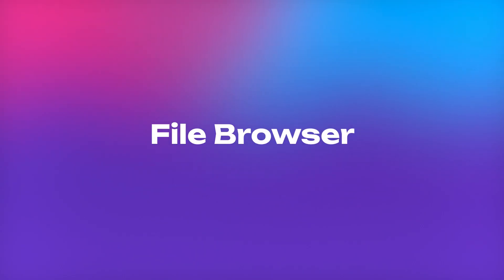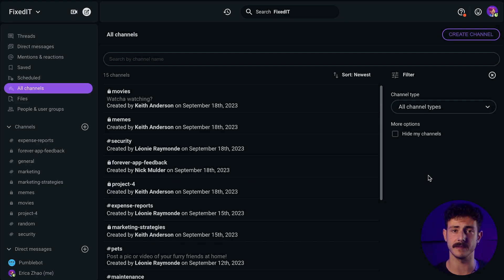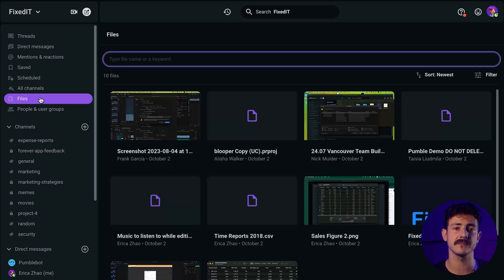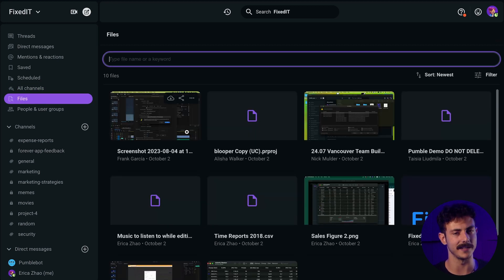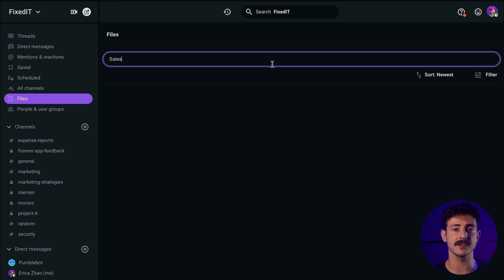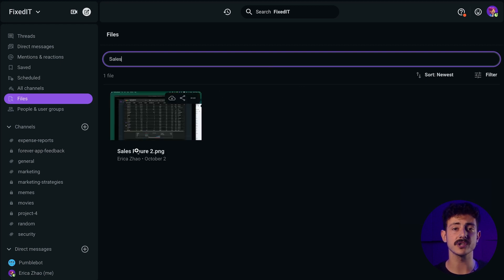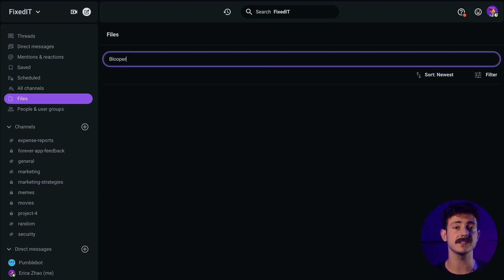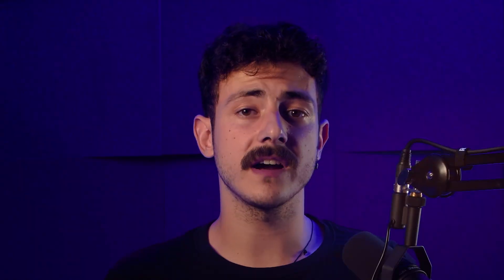Let's say you need to quickly find a file for an unexpected meeting. Files are searchable and also shareable across Pumble, making it easier for everyone to find the information that they need when they need it. You just need to jump to the sidebar, click on File Browser, and start searching for the file you need. You can search for a file by typing the name of the file or a keyword. After that, you'll see a list of files that fit your query. All files will appear with a preview, so you can easily see what you need and download the file.